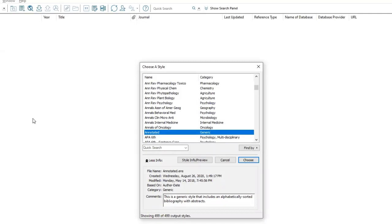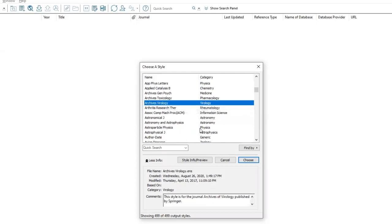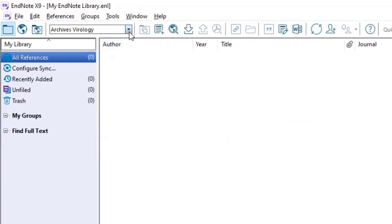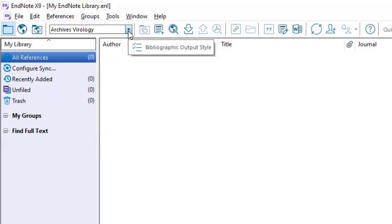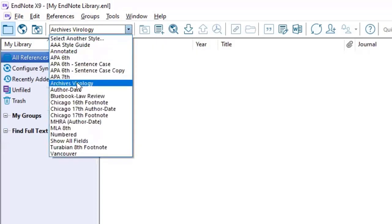To select a style, simply click on the style and click choose. And now if you go to the top, you'll see the selected citation style. And if you click on the drop down menu, it has been added to that list.